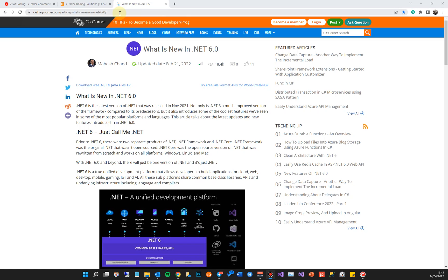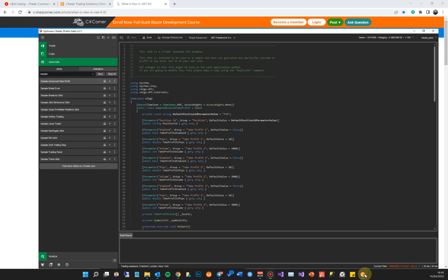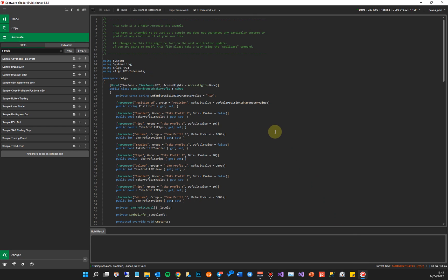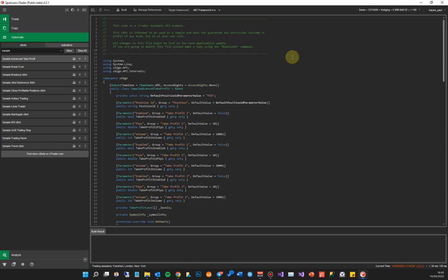So what I'm going to do is go straight in and show you cTrader. Those of you that are familiar using cTrader previously probably wouldn't have seen this little thing up here saying .NET Framework 4.x and a choice of .NET 6. Now all your old C-bots and indicators will continue to run as they did previously under the .NET Framework 4 and above. If you want to upgrade to .NET 6, I'm going to show you how to do it, but if you don't need to, I wouldn't bother.